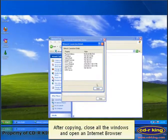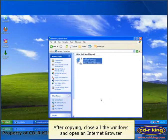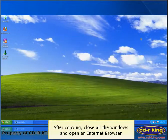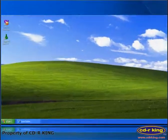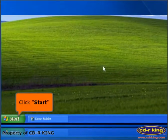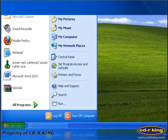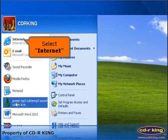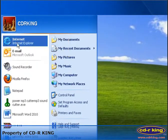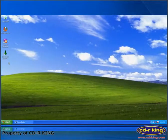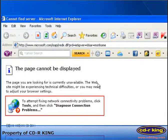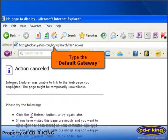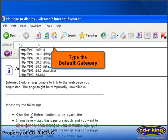After copying, close all the windows and open an internet browser. Go to start menu. Select internet. In the address bar, type the default gateway that you copied earlier.